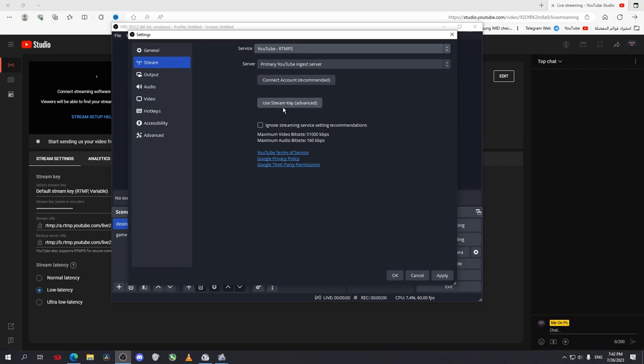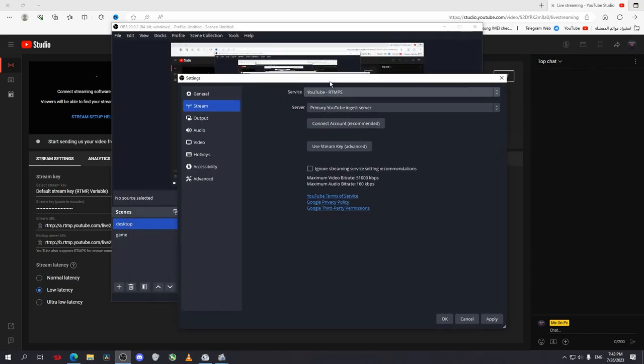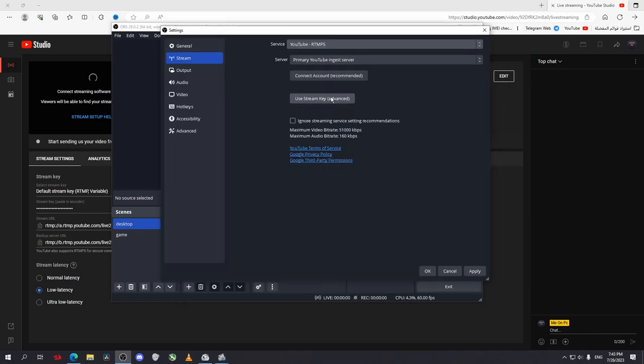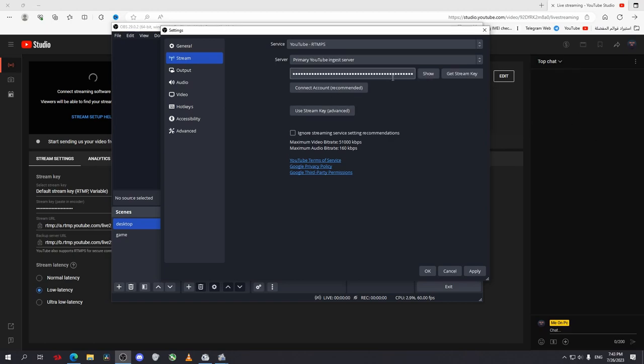After that, you can use a stream key or you can connect account. The difference between both is if you connect your account to OBS Studio and manage your stream inside OBS Studio, you can see your chat here and you can edit the info of your stream from here. Or you can just use a stream key and edit whatever you want from your YouTube. I'll just use a stream key. Paste the stream key you have just copied. After that, click on Apply and OK.